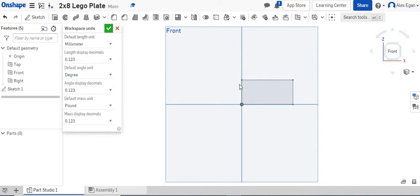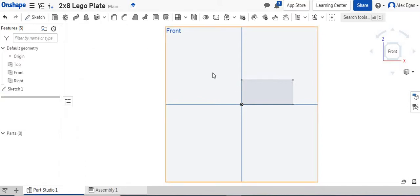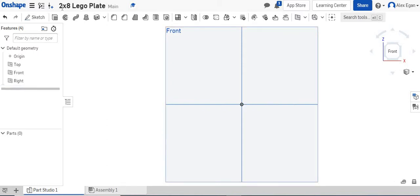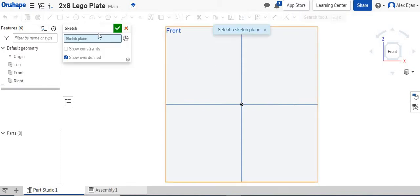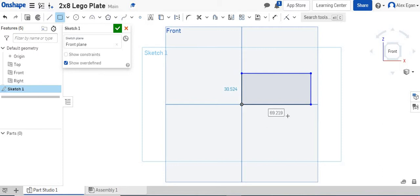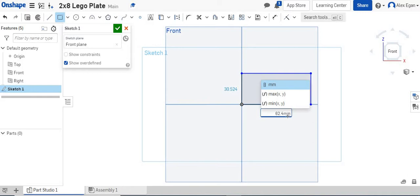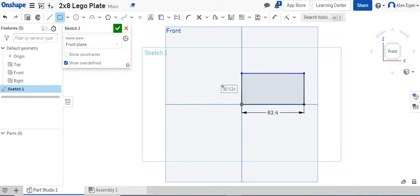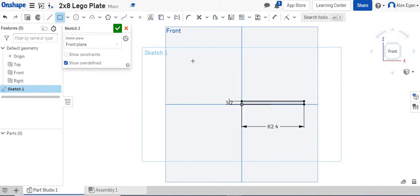So I'm going to grab my rectangle tool. We're going to do 7.8 times 8 because we have 8 studs, so that is 62.4 millimeters. And then over here, this is 3.2 millimeters.